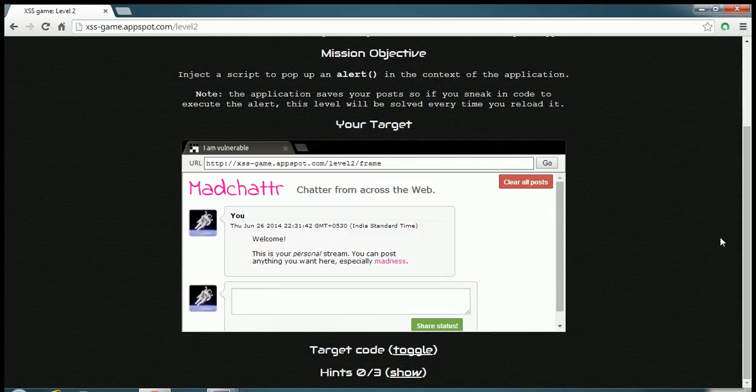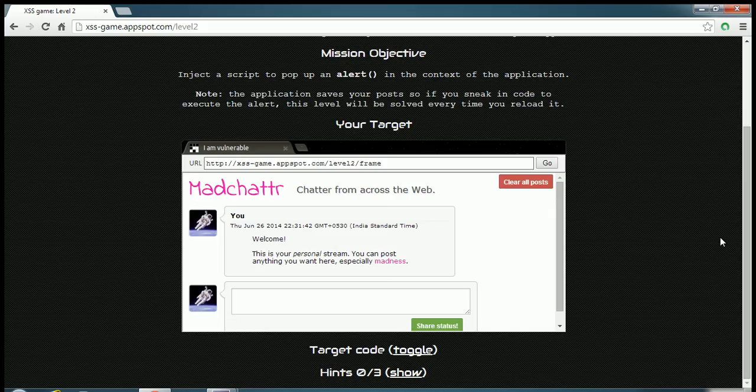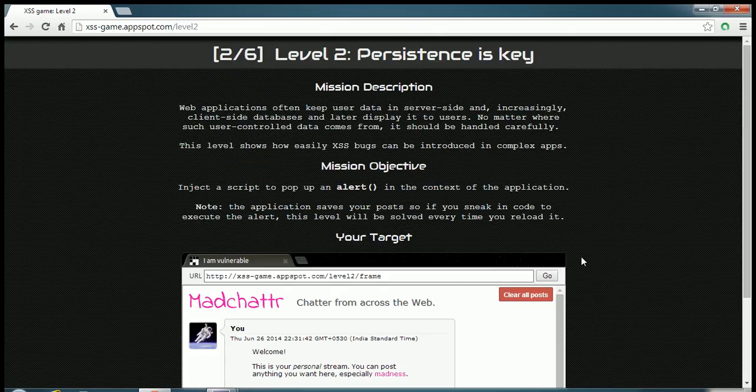Hi friends, this is Bhumat Jibran and welcome to our hacking tutorials. In this video I'll show you how to complete level 2 of Google's XSS game. The objective is to inject a script to pop up an alert in the content of the application.